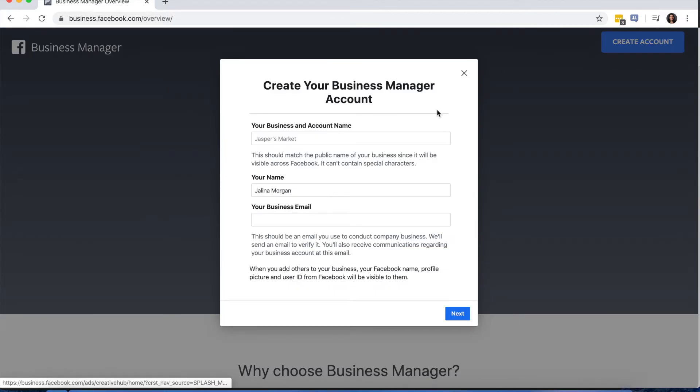Once this box pops up, you'll enter your business and account name and your business email and press Next.